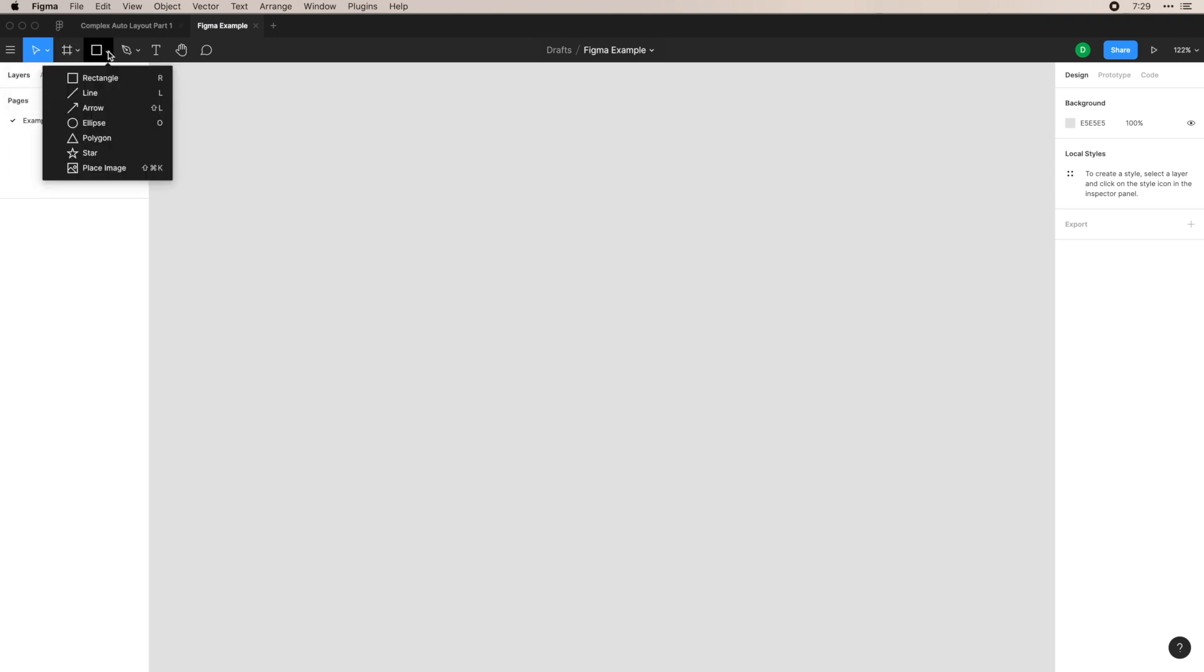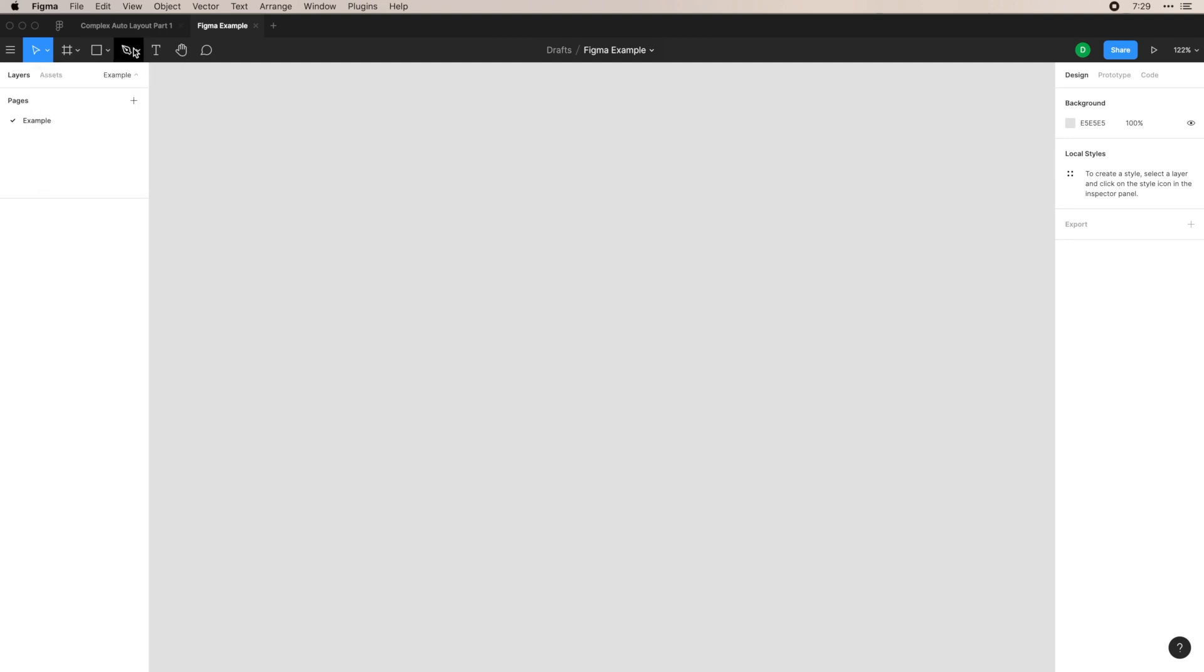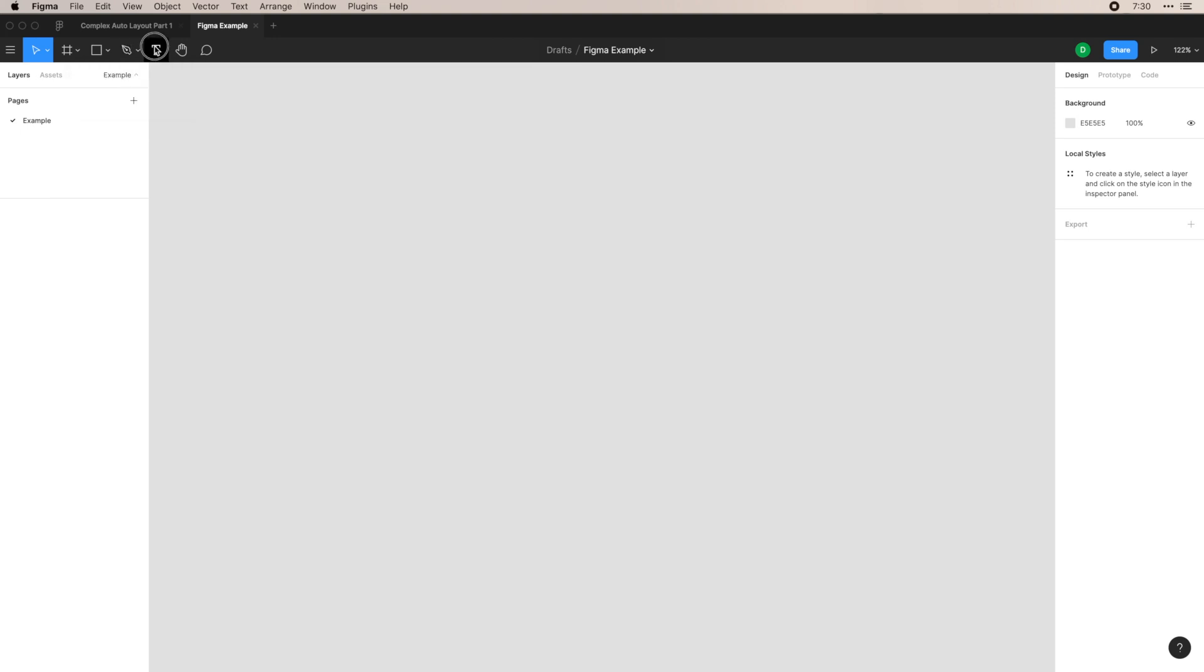Then you have your shape tool. You have rectangles, lines, arrows, whatnot, and you have pen tool and your pencil tool. That's for creating vector elements, your text tool, which is pretty self-explanatory, this hand tool, which lets you pan around the workspace that you're working with, or you can alternatively hold spacebar.